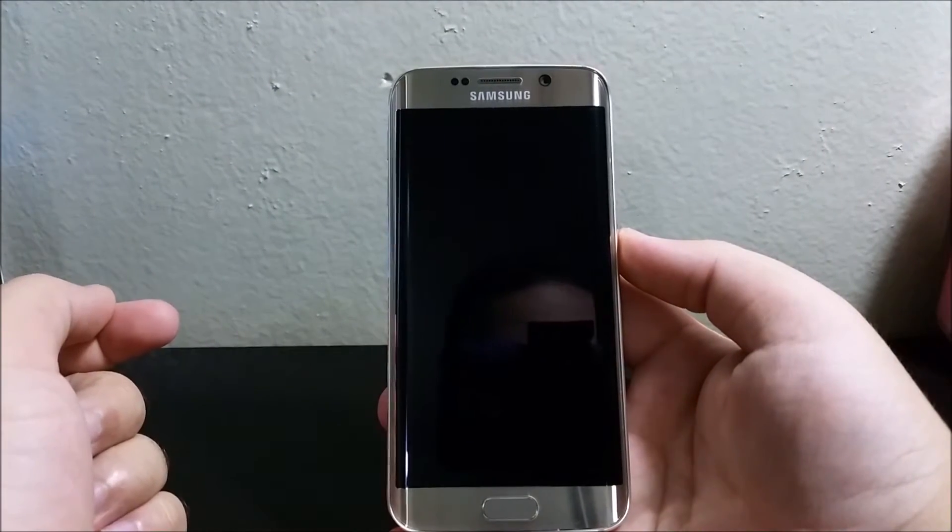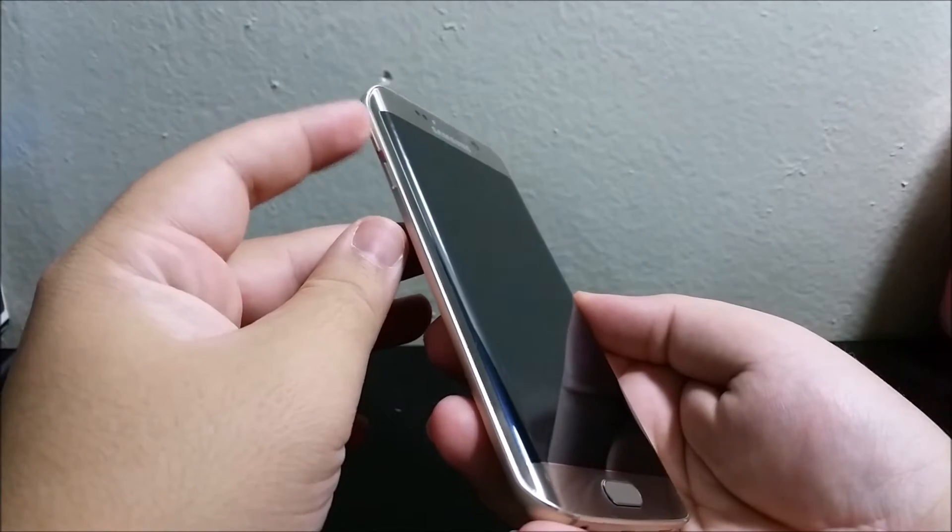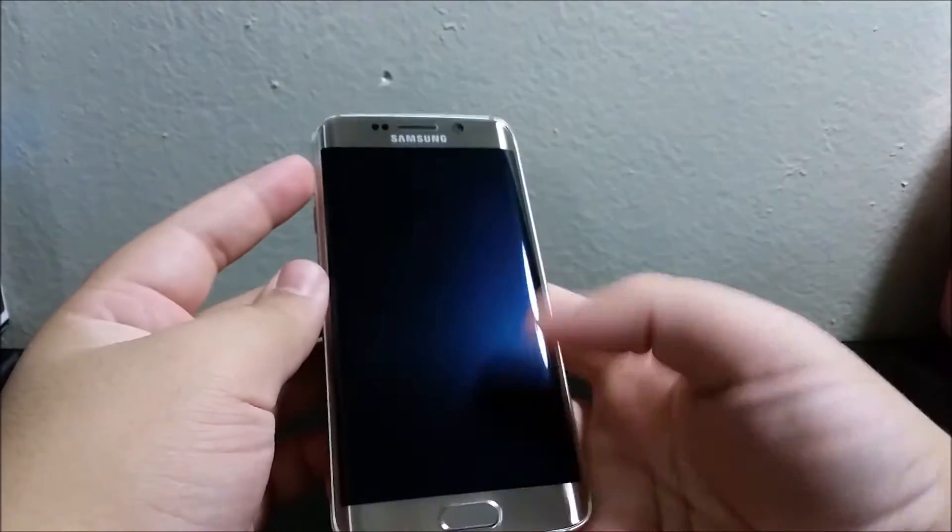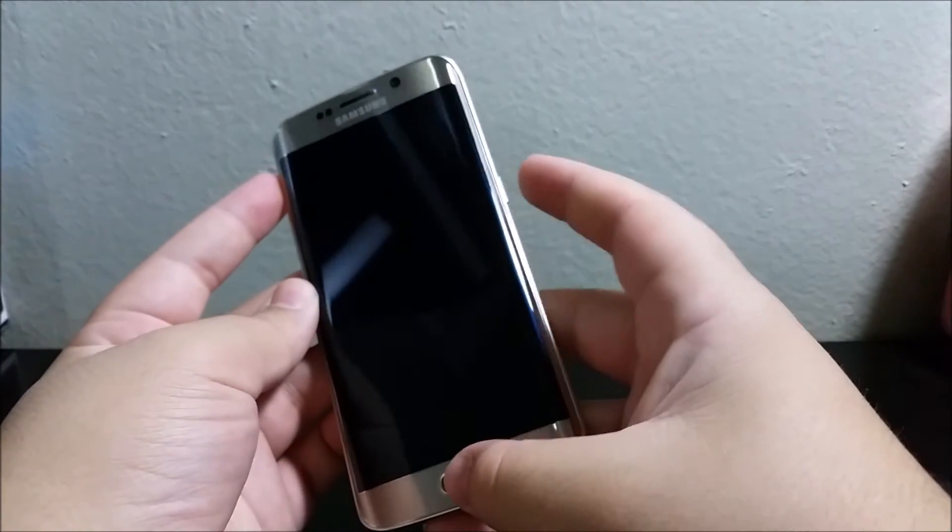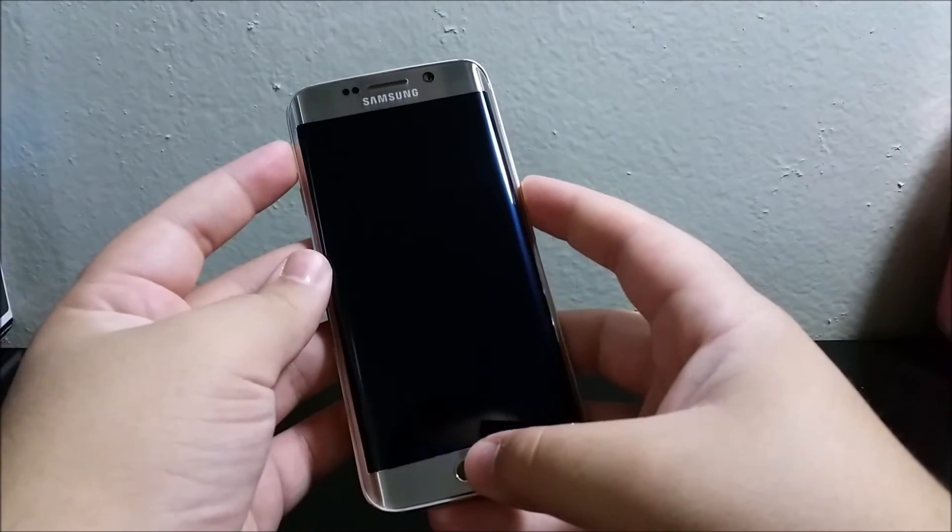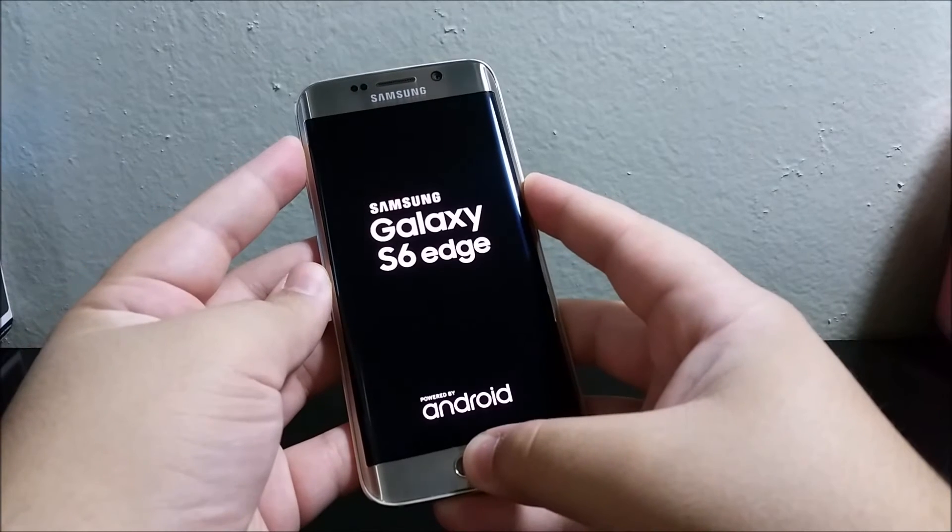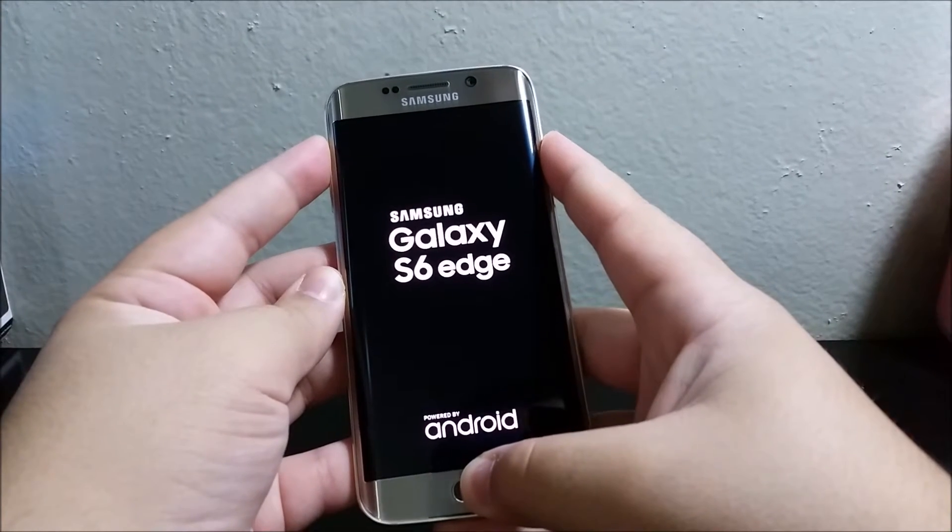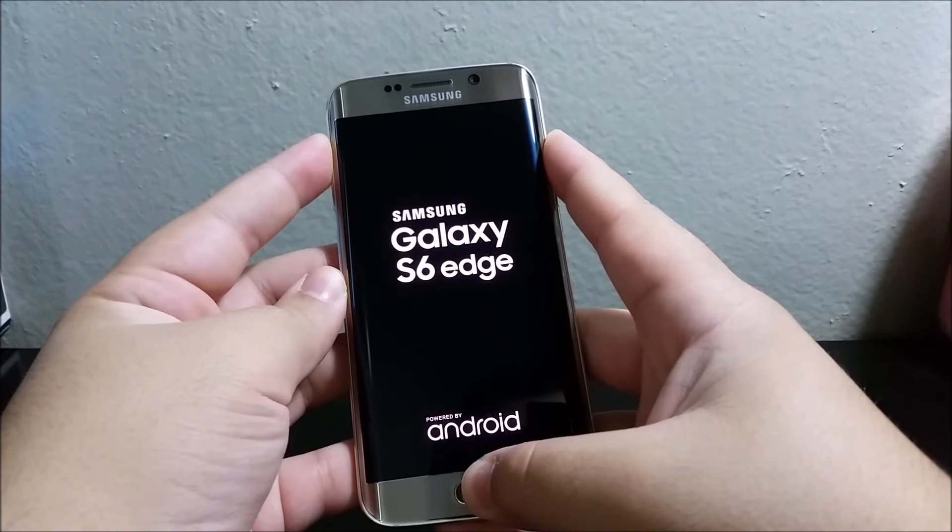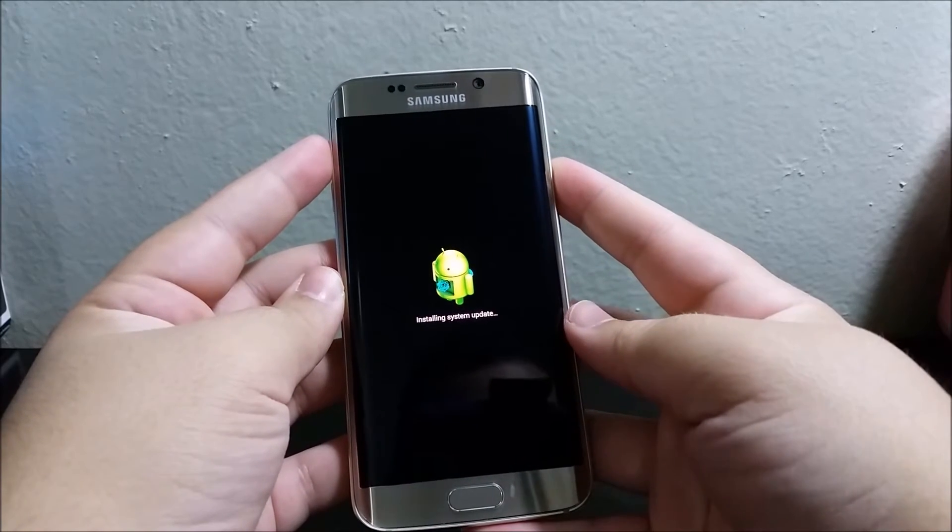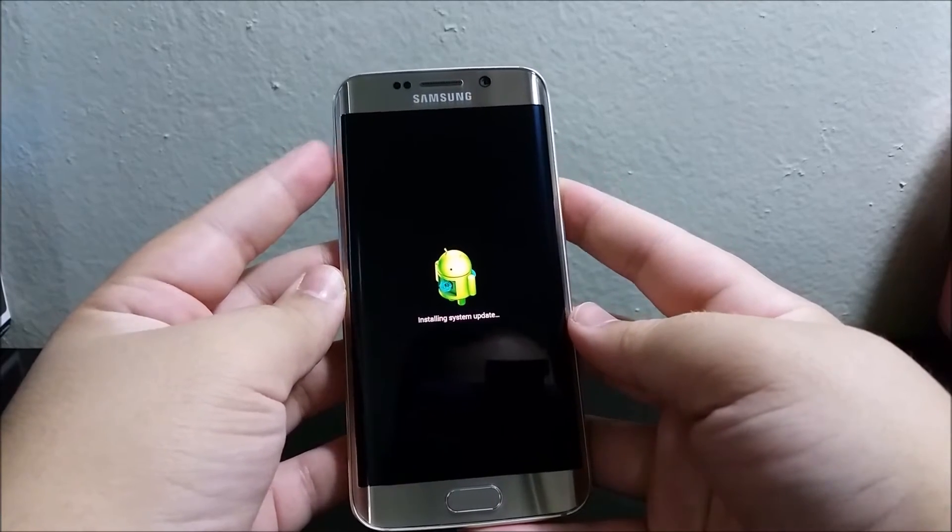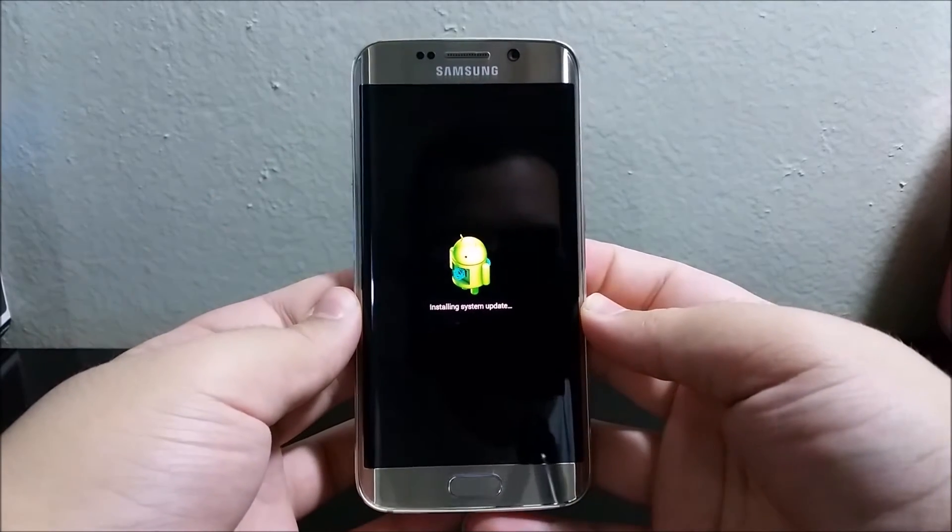After your device is off, you're going to press and hold volume up, the home button, and the power button all at the same time. When you see the logo, let go of the power button and keep holding volume up and home button. Then you will get this installing system update screen, then you can let go of all the buttons.